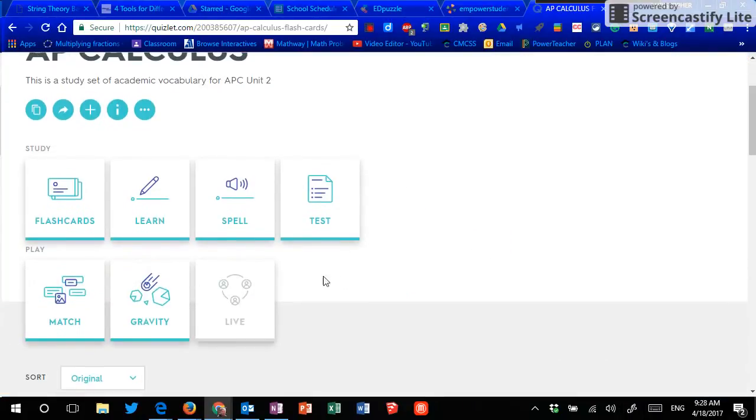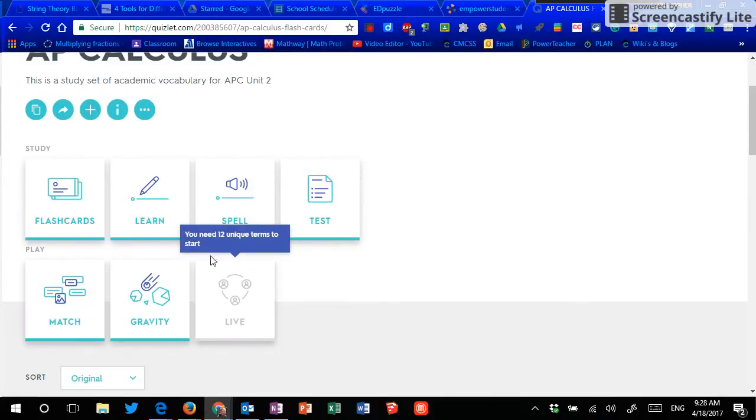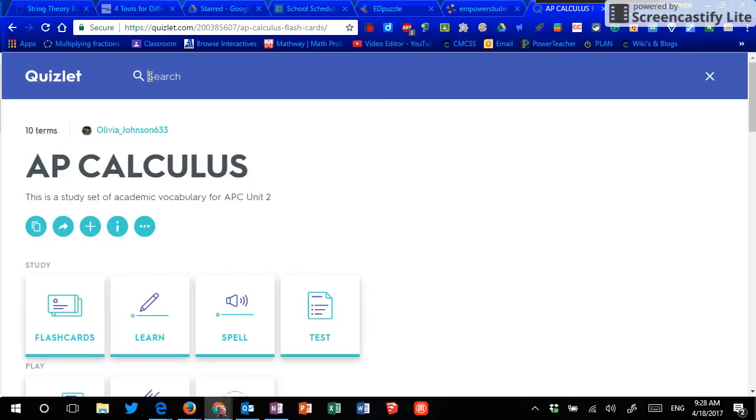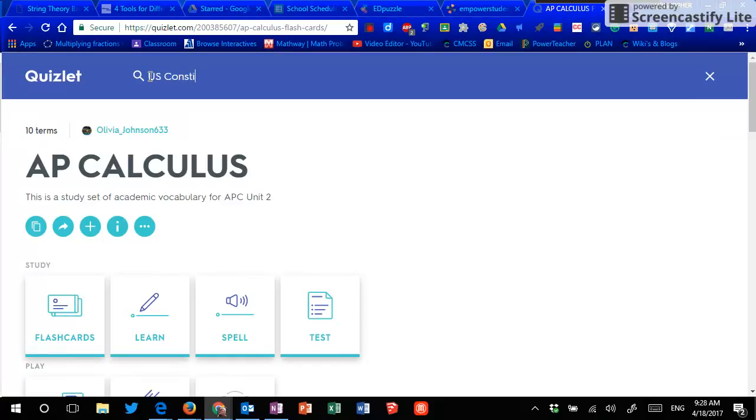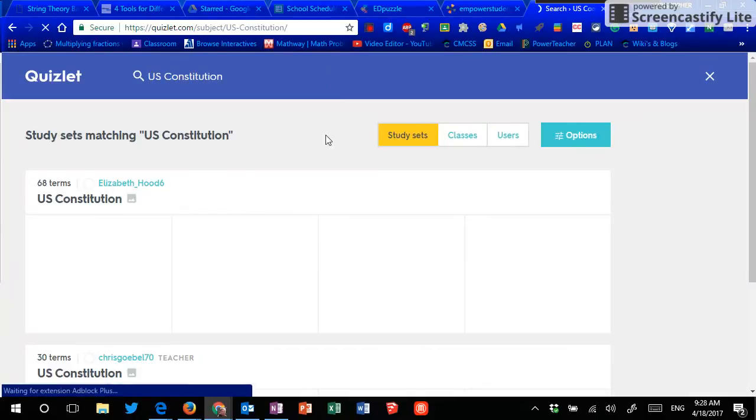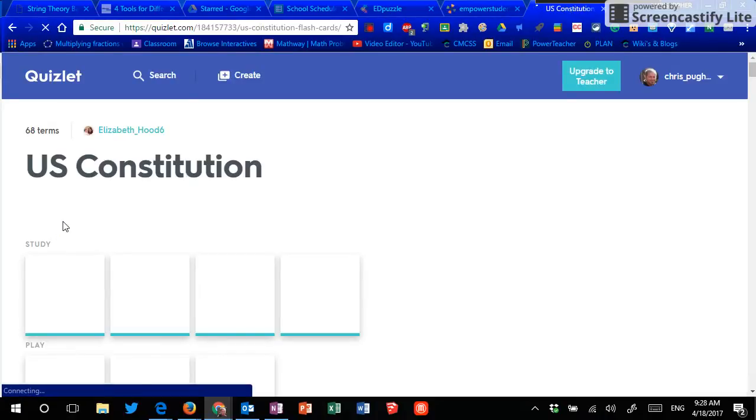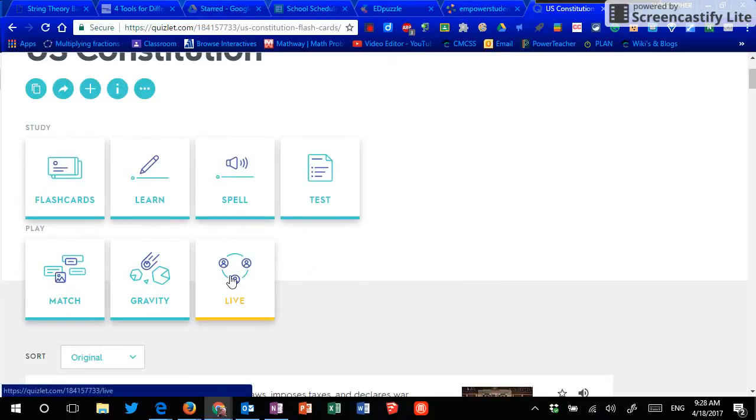The last one is called live. And for some reason, I thought I'd pick one that had more than 12, but we'll go back. Let's go with Constitution. Anything you put pairs of, whether it's 68 terms, that one should have a lot of stuff. 68 terms and here is live.